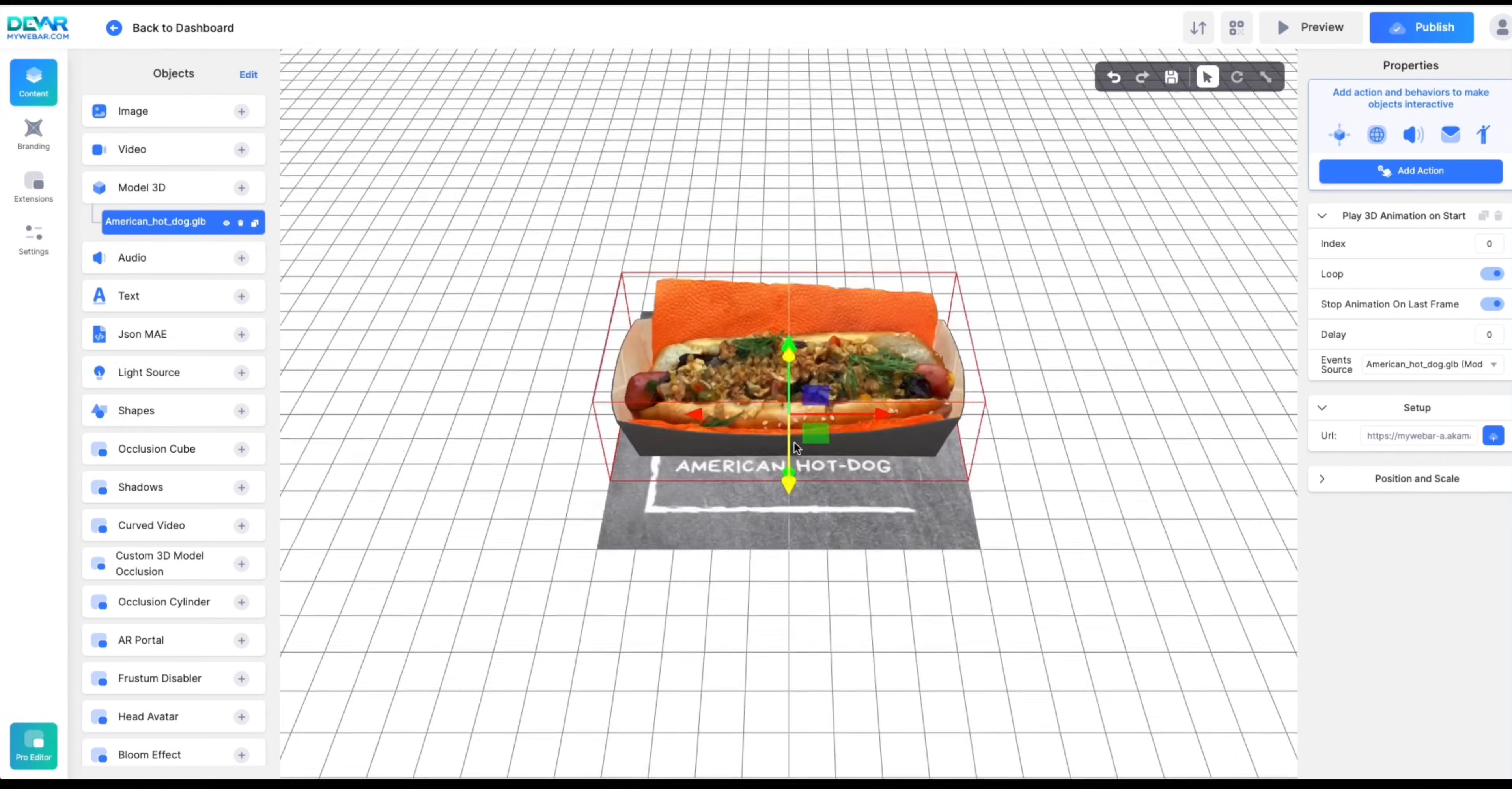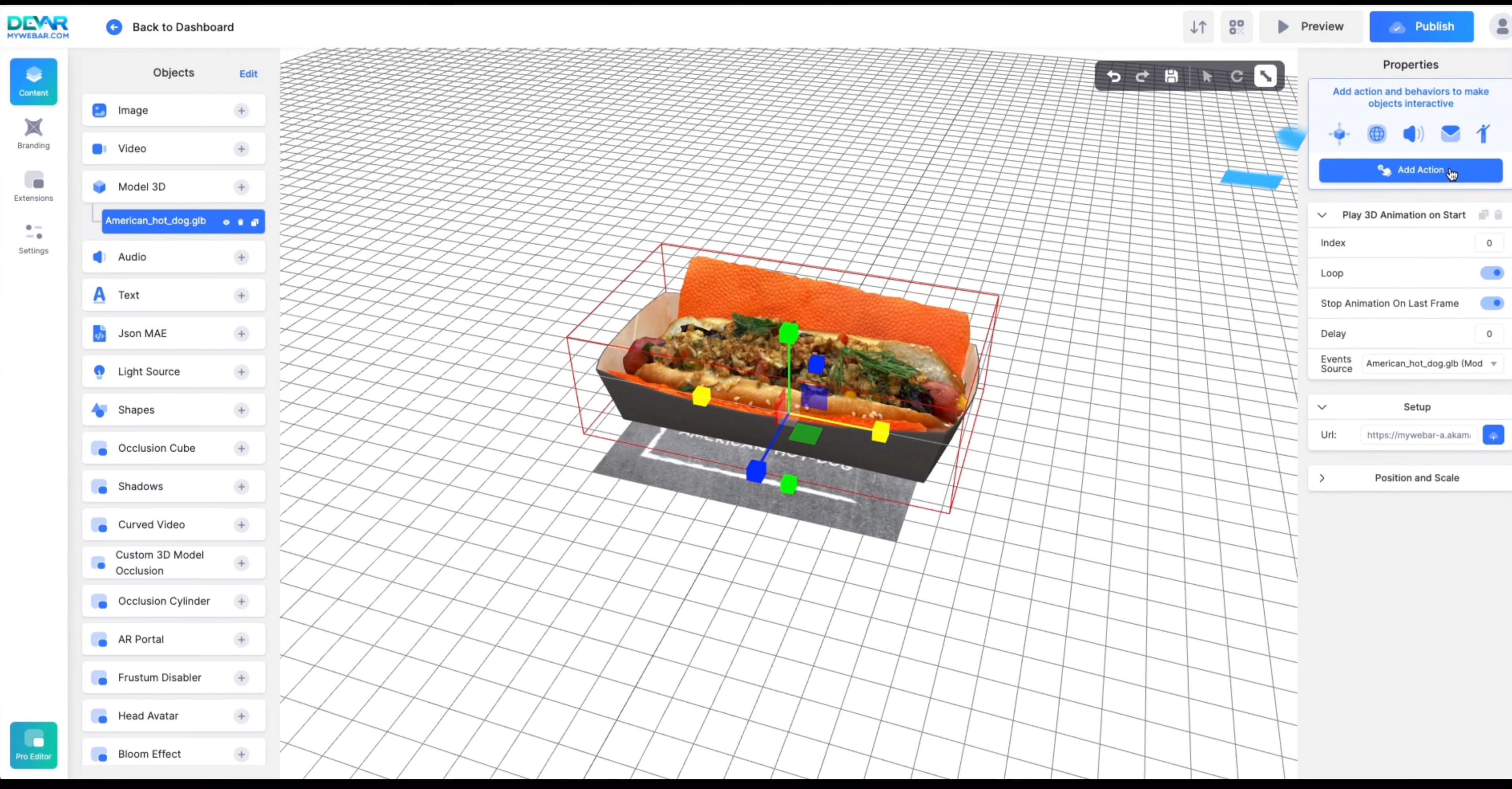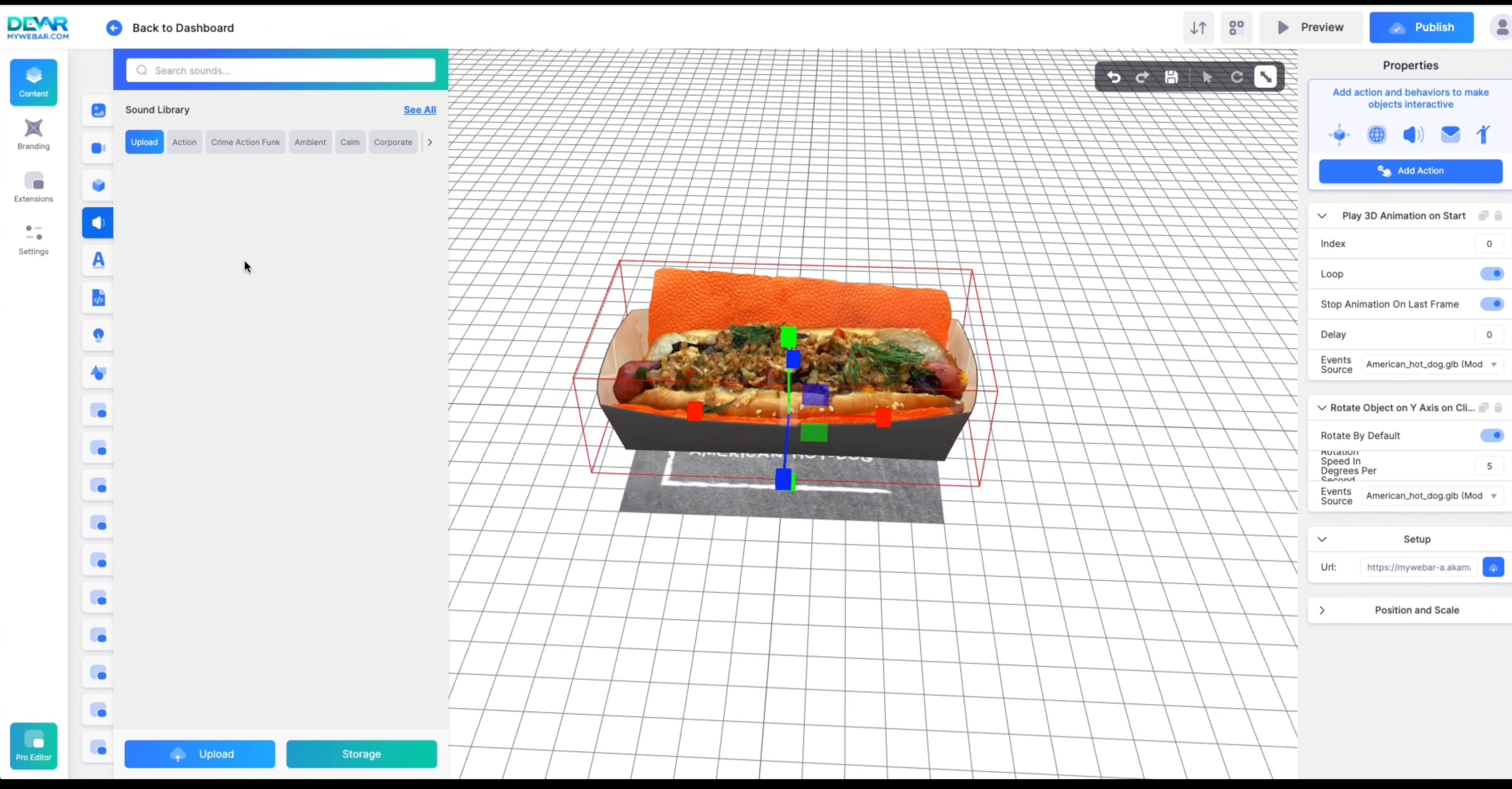Wow! So yummy! Let's make our 3D model spin. Let's add some music.